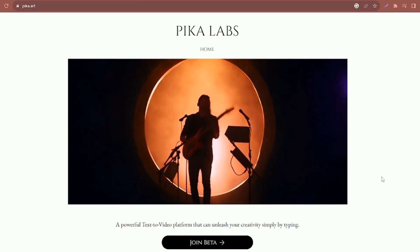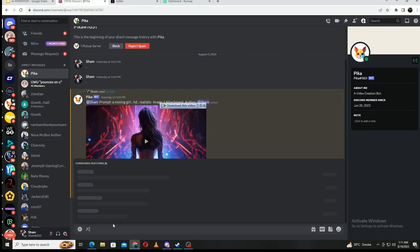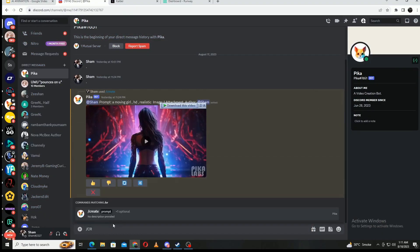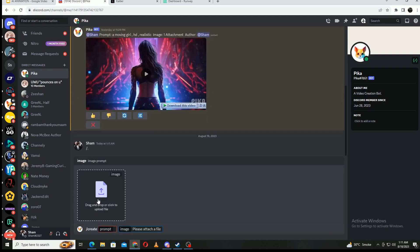Anyways, I'm going to head into their Discord server and send the Pika Labs bot a DM to start the process. To the right of the pop-up, there should be a button that says plus one more. I'm going to click that and import the image that I have.